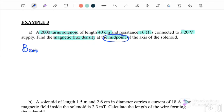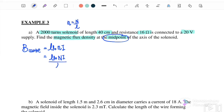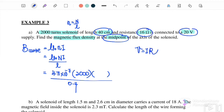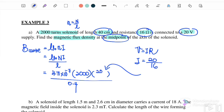B at the midpoint equals μ₀nI, where n = number of turns per unit length = 2000 / 0.4. We need to find the current first: using V = IR, I = 20 / 16. Substituting all values: μ₀ = 4π × 10⁻⁷, n = 2000/0.4, I = 20/16. Therefore B at the center of the solenoid is 7.9 × 10⁻³ tesla.